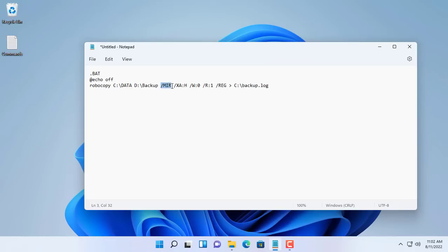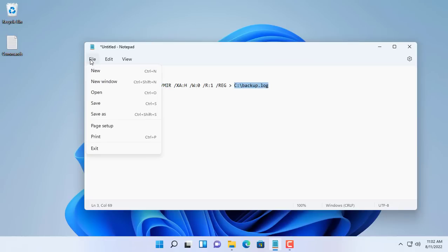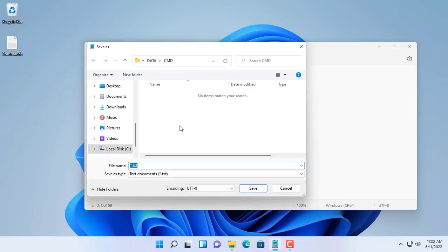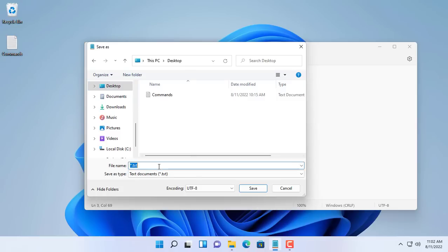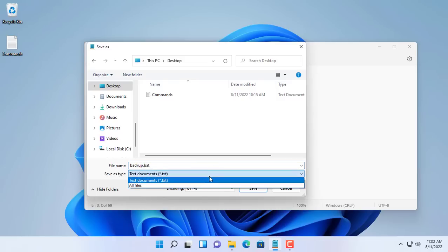After backing up the files, a log file is generated which stores the results when backing up. You save the file with the extension .bat. The file type is all files.